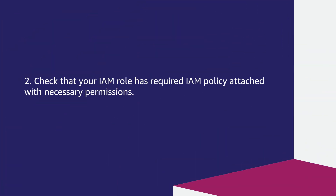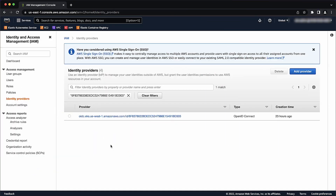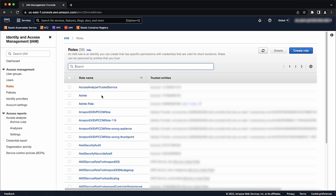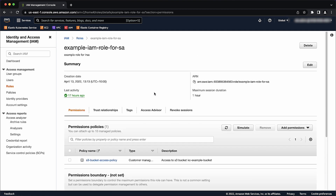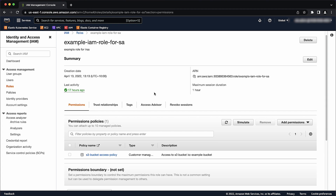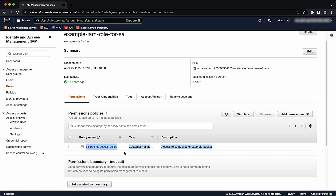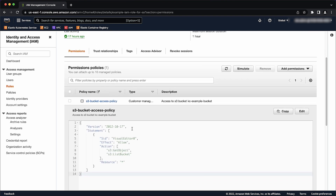The second step is to check that your IAM role has the required IAM policy attached with necessary permissions. Login to the AWS Management Console and navigate to the IAM console. Then in the Navigation pane, select Roles. Search for the IAM role that is associated with the service account in the Kubernetes cluster. Choose the role to open the role information. Under the Permissions tab, verify that the correct policy is attached to the role. Expand the policy and verify that the correct permissions are configured.